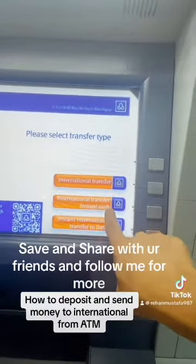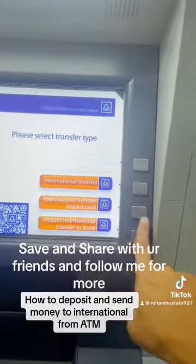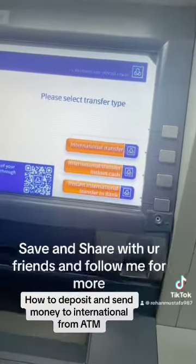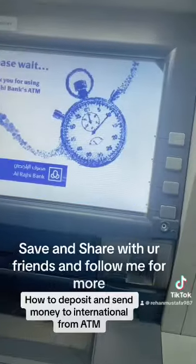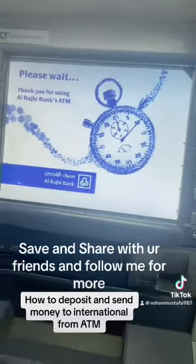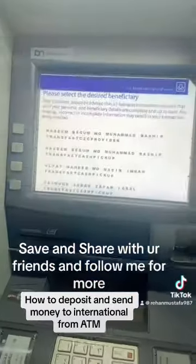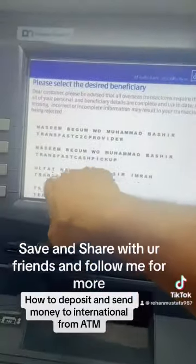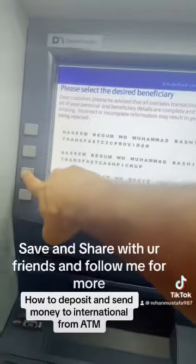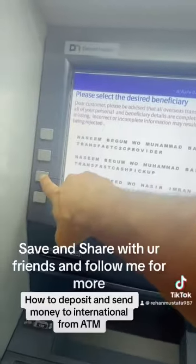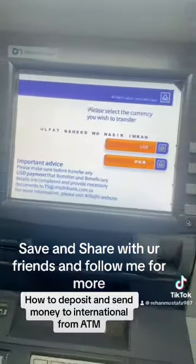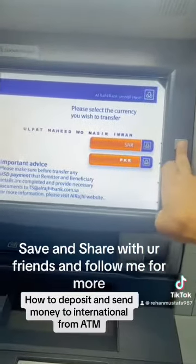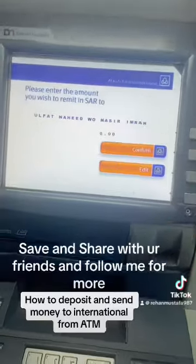This is instant cash. The name — who will send it? This is Ulfat. Ulfat Naheed Nassir Imran. This is the name selected, the third number. We will click on confirm. You will send 900.